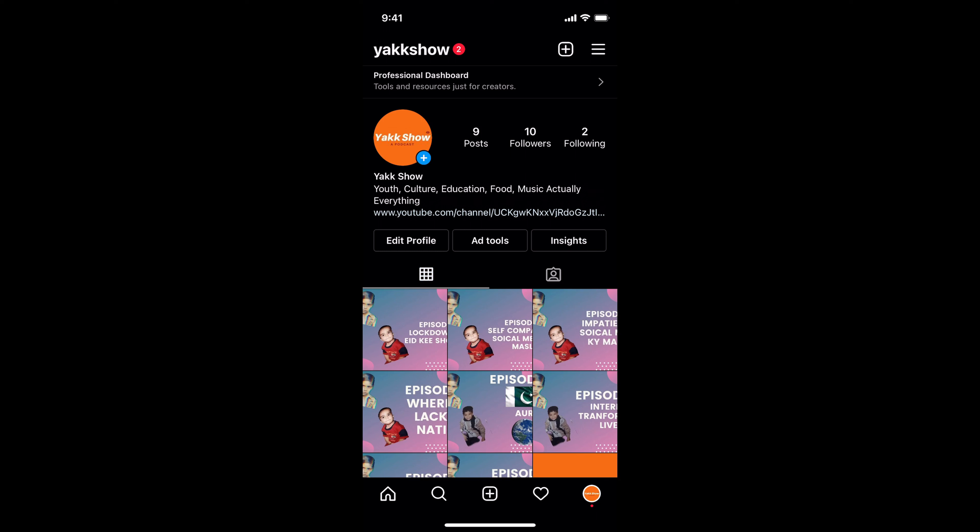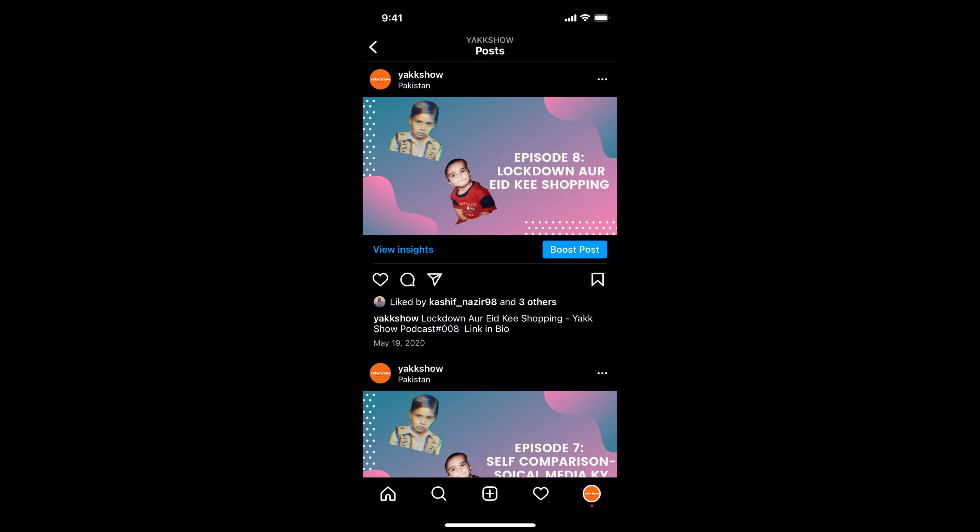If you go to any individual post that you want to repost, there is no direct method to repost it, but we can do a workaround. There are two methods through which you can repost a post on Instagram.